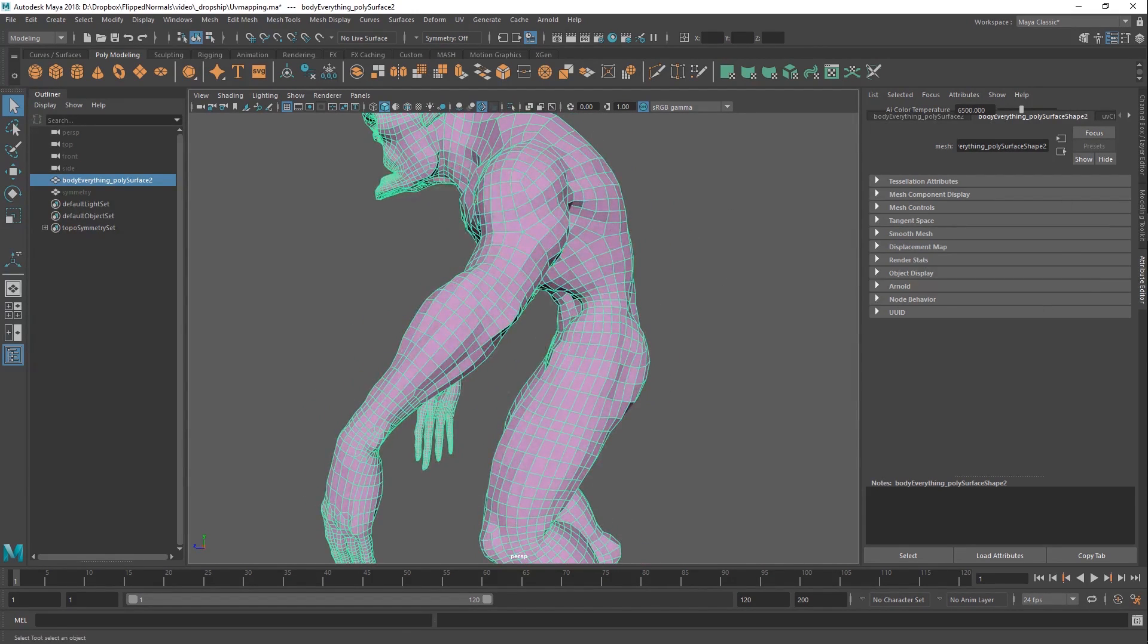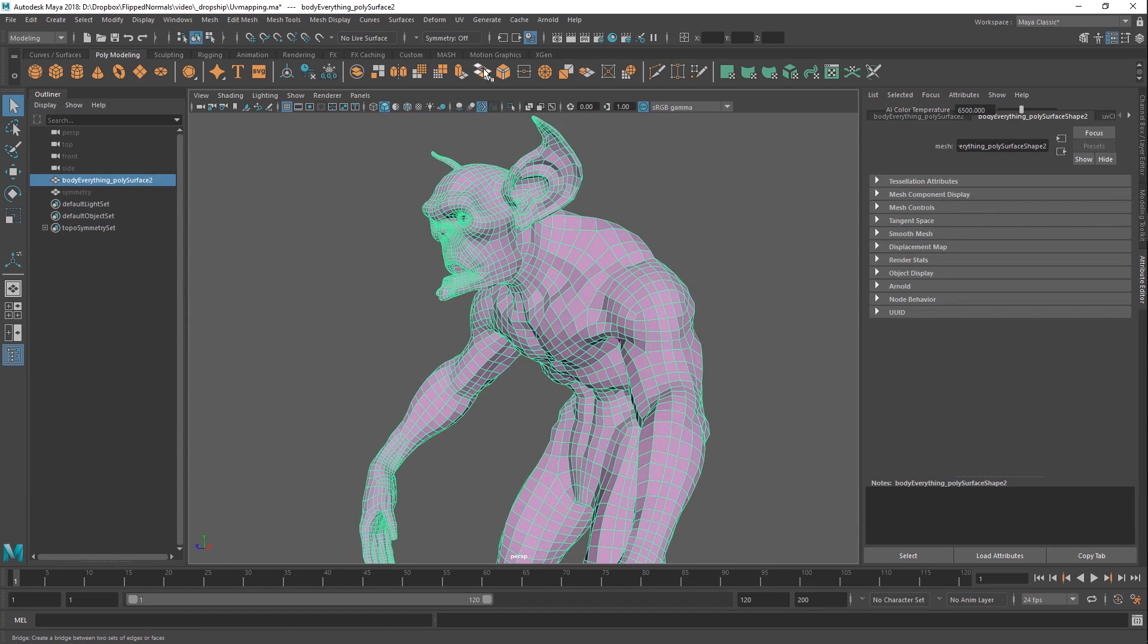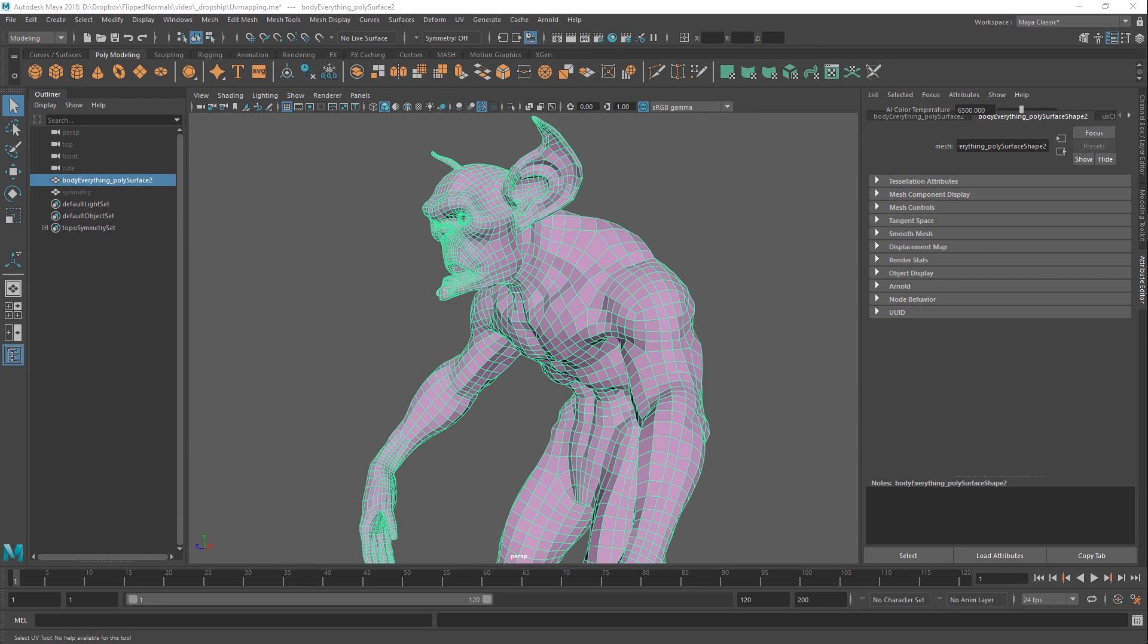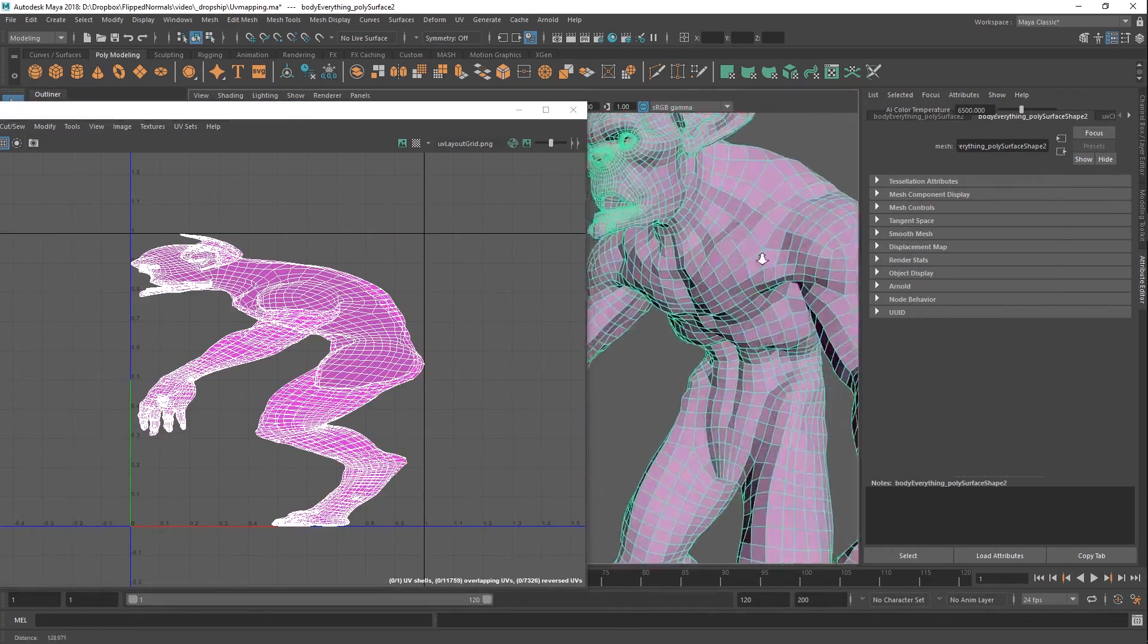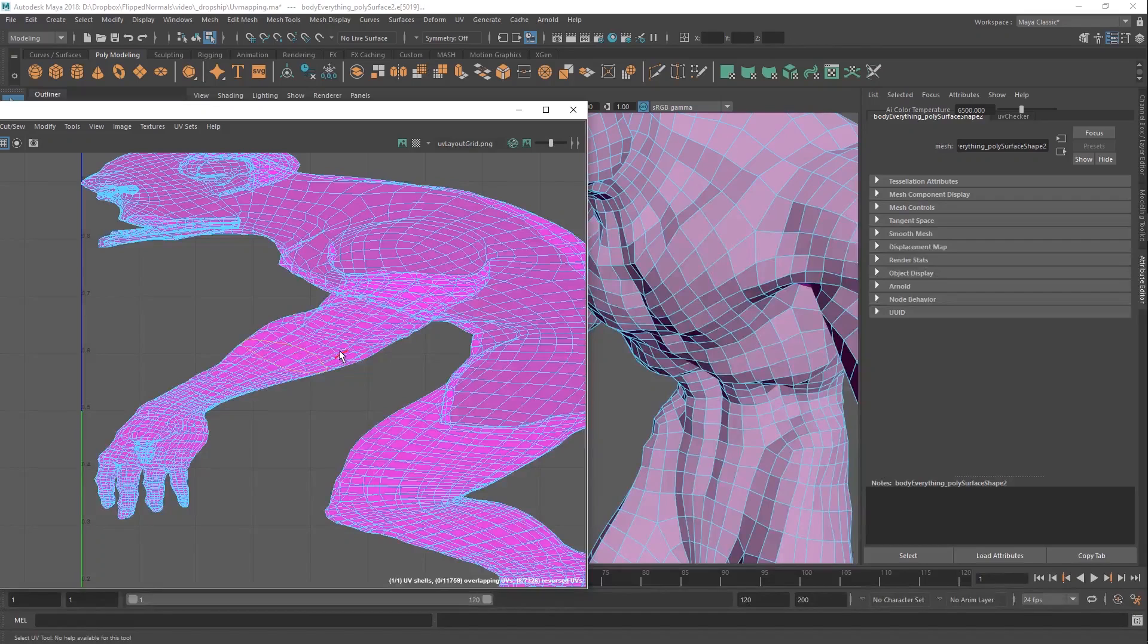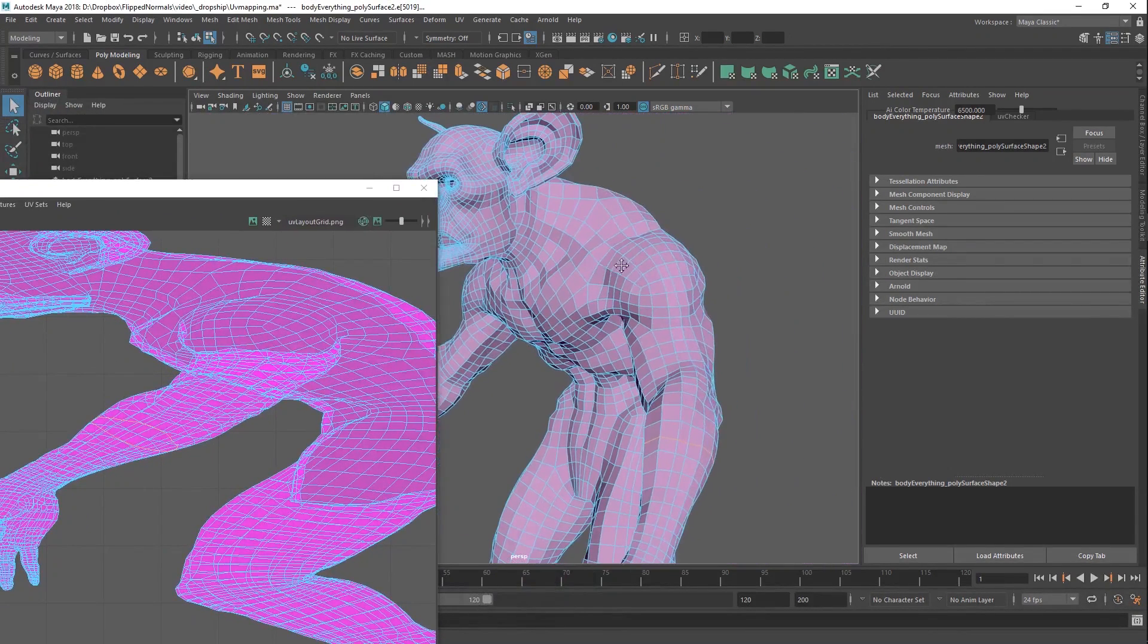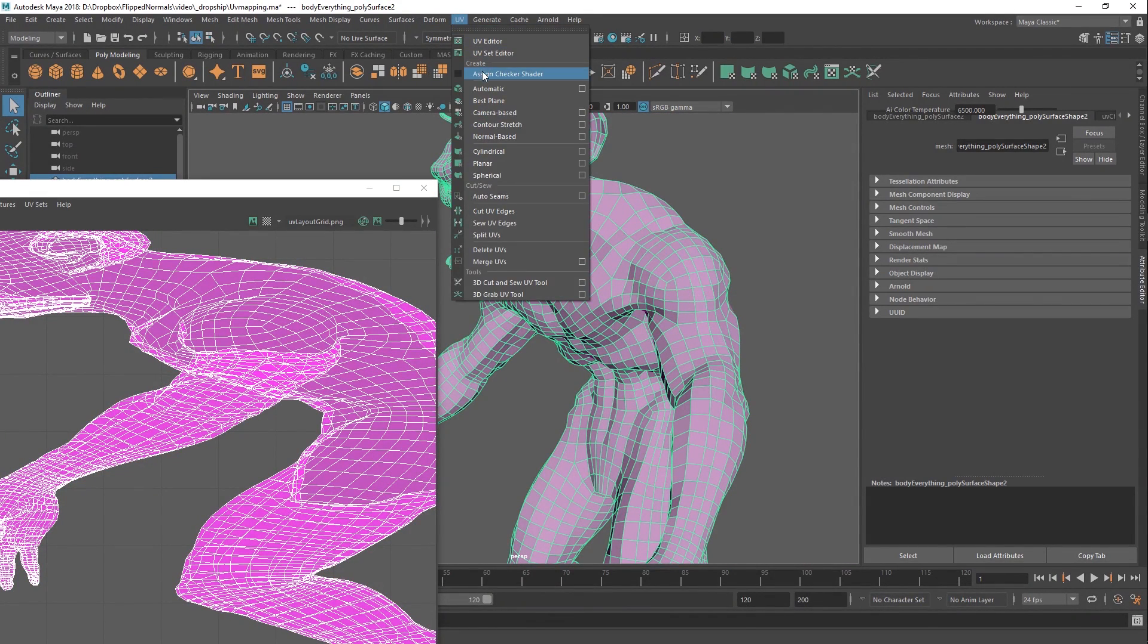So we are going to be starting off with a tool which is awesome. You can find this under UV, and this rolls right off the tongue - 3D cut and sew UV tool. So natural. This is fantastic. The way you would normally cut your UVs would be to go in and you would just do loops like this, and then you would do something like cut, or you can use a hotkey for that. But that gets quite cumbersome, and it's just not the most efficient way of doing it. Not anymore.